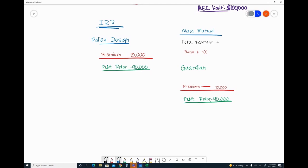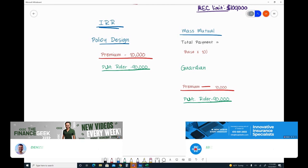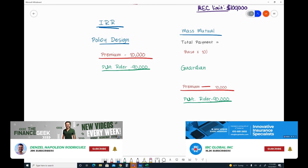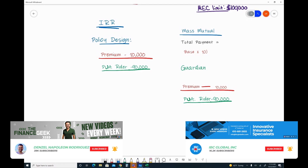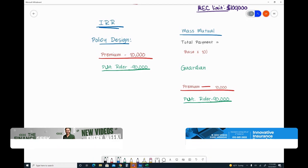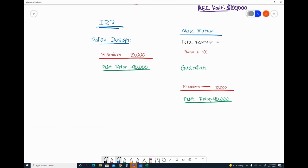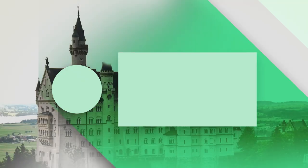And if someone said, 'Hey, I want maximum IRR,' what we would do is set that base premium at $18,000. Then they can pay up to a total of $180 per year. You don't have to - we could over-inflate the MEC limit a little bit if they wanted to as well, but it would all be relative just from a policy design standpoint.